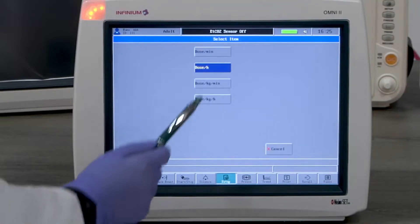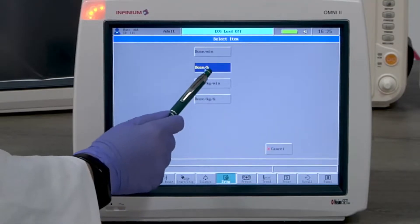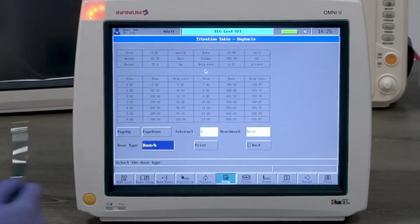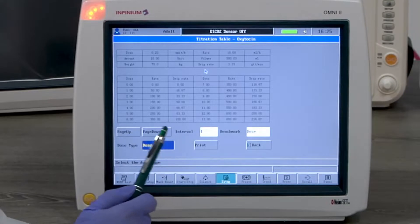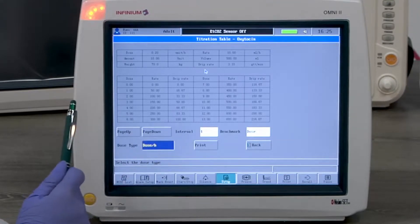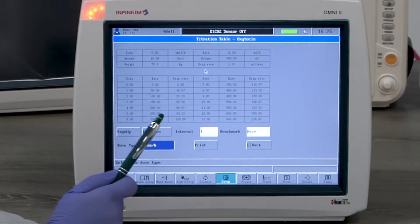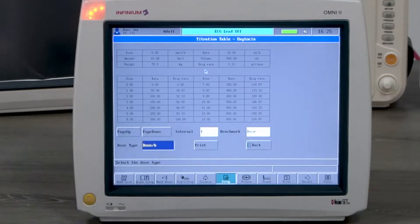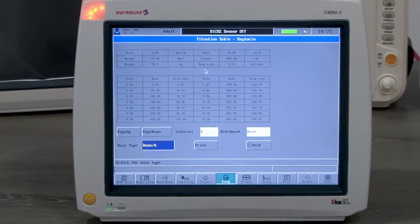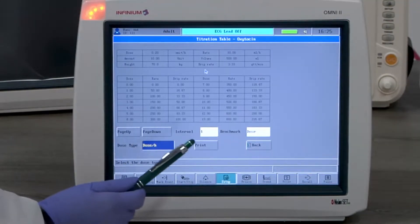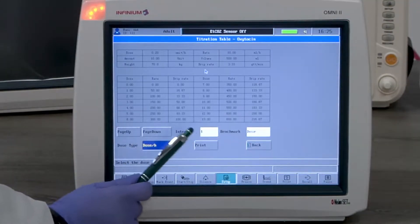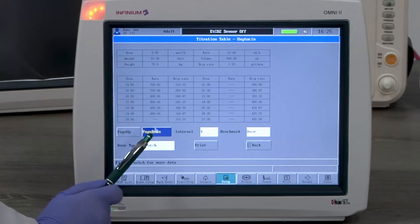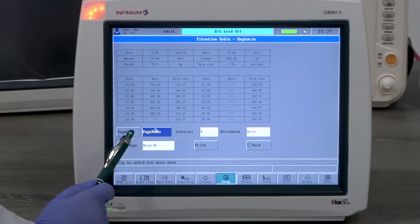Here you can select the benchmark, the interval, and the dose type. We have selected dose type as dose per hour. This chart lists the value of rate and drip rate under different dosages per hour. Select page down to see more results. You can print this table for the record. Here is a sample printout of the first page.